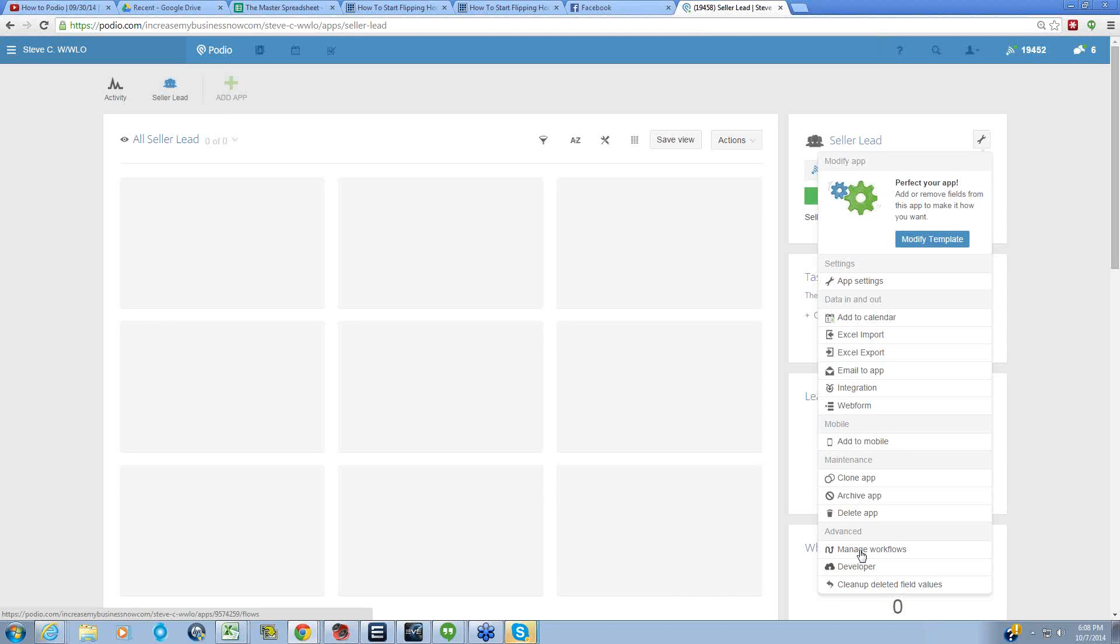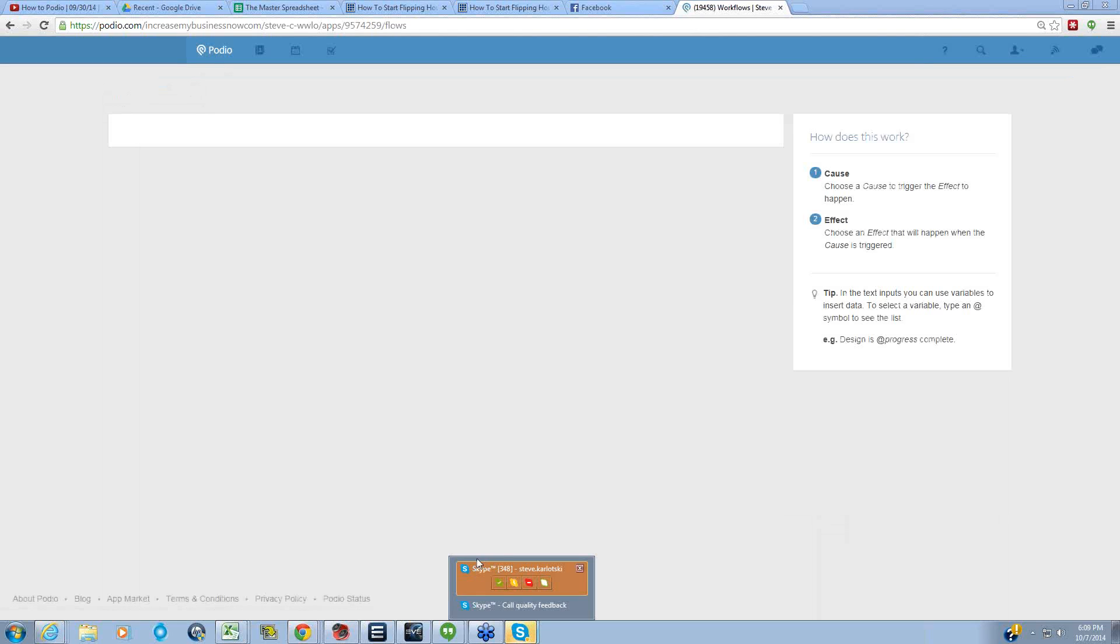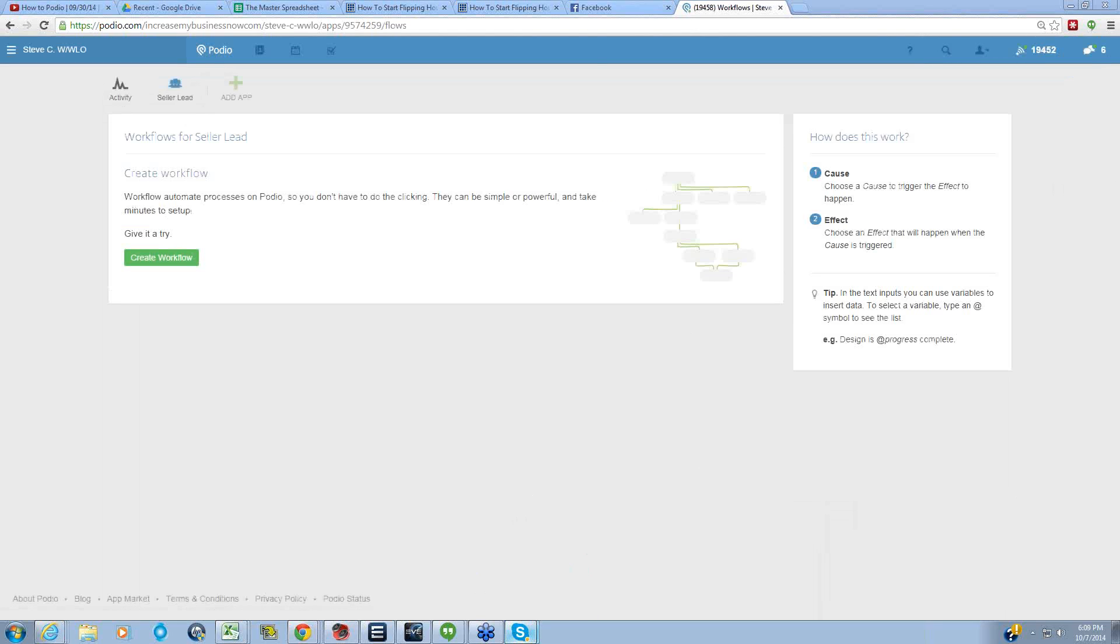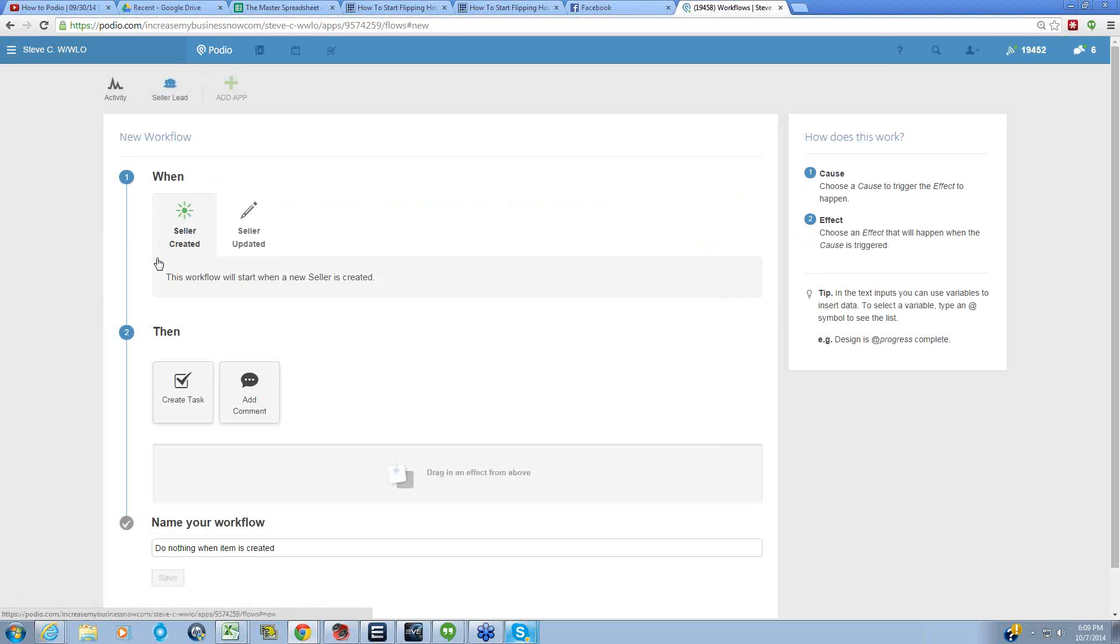So there's no workflow set up here, so we're going to create a workflow.